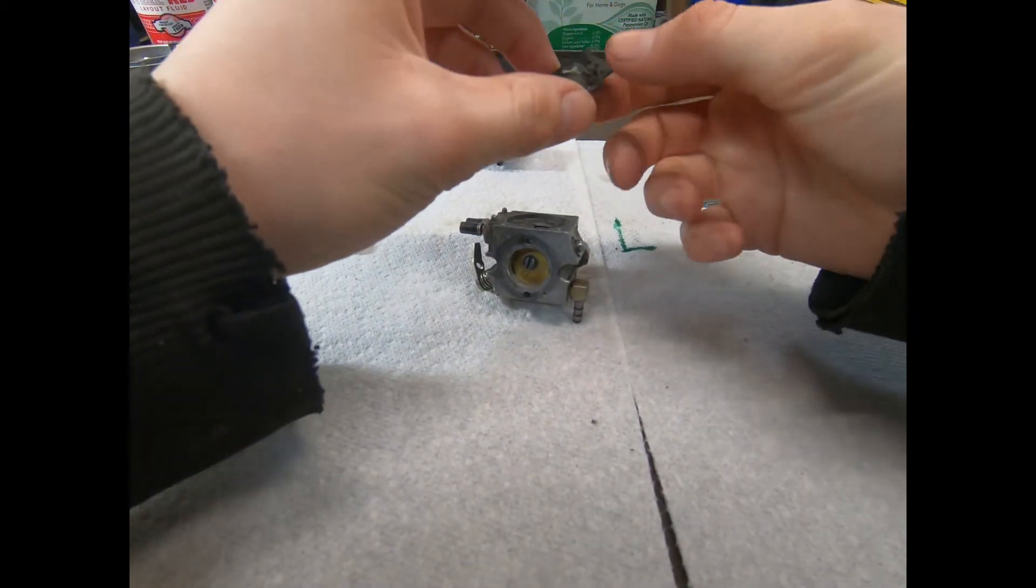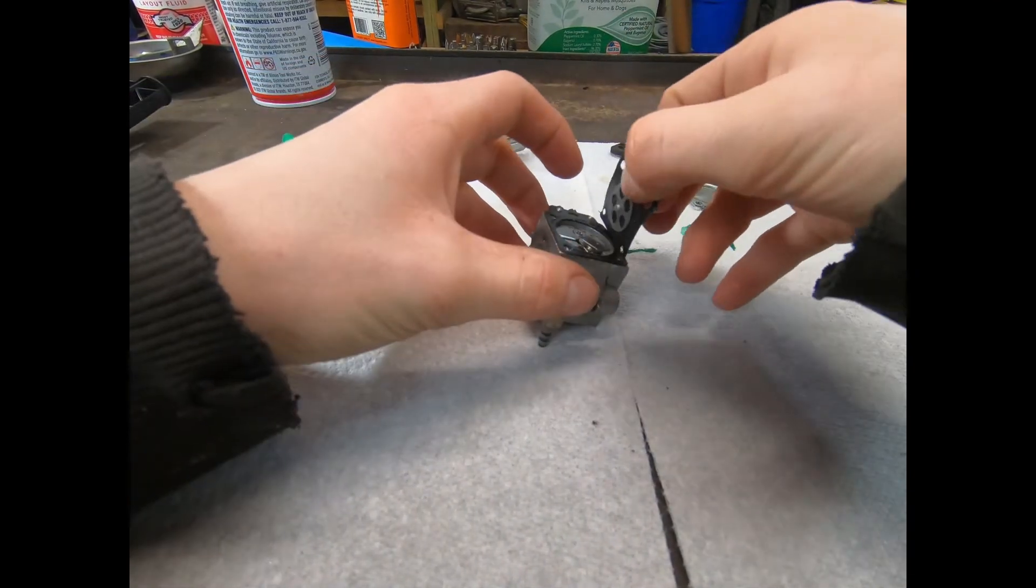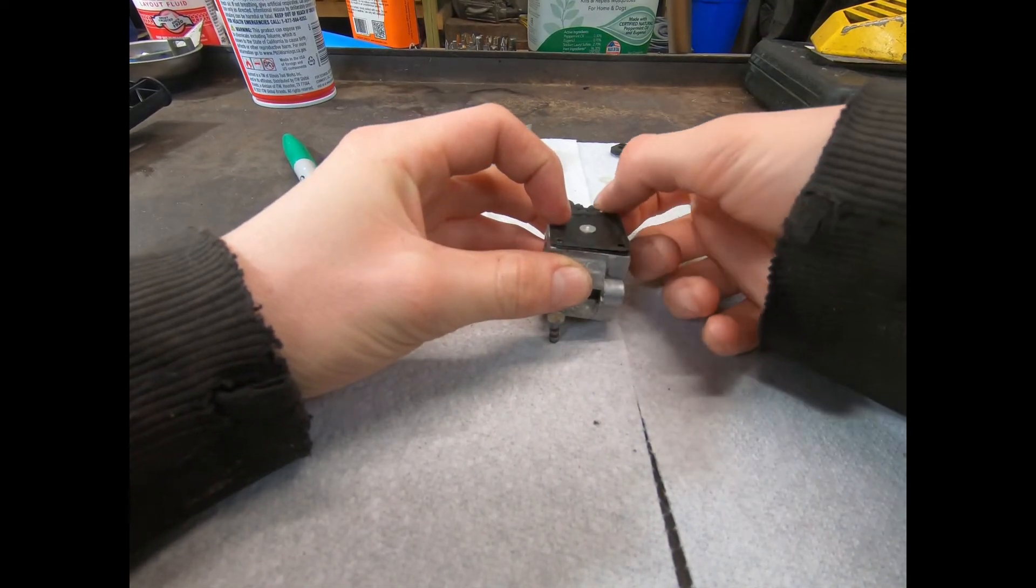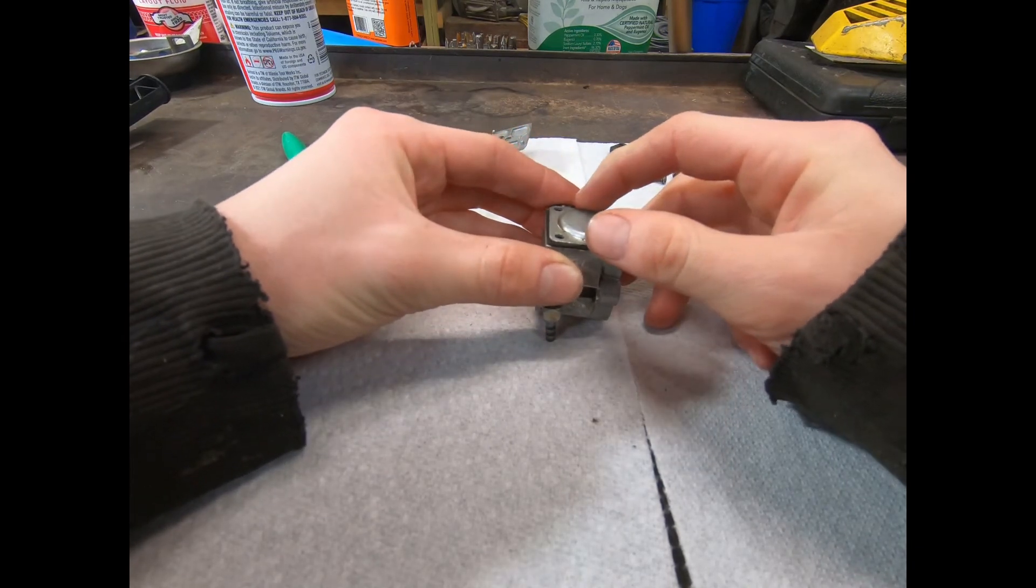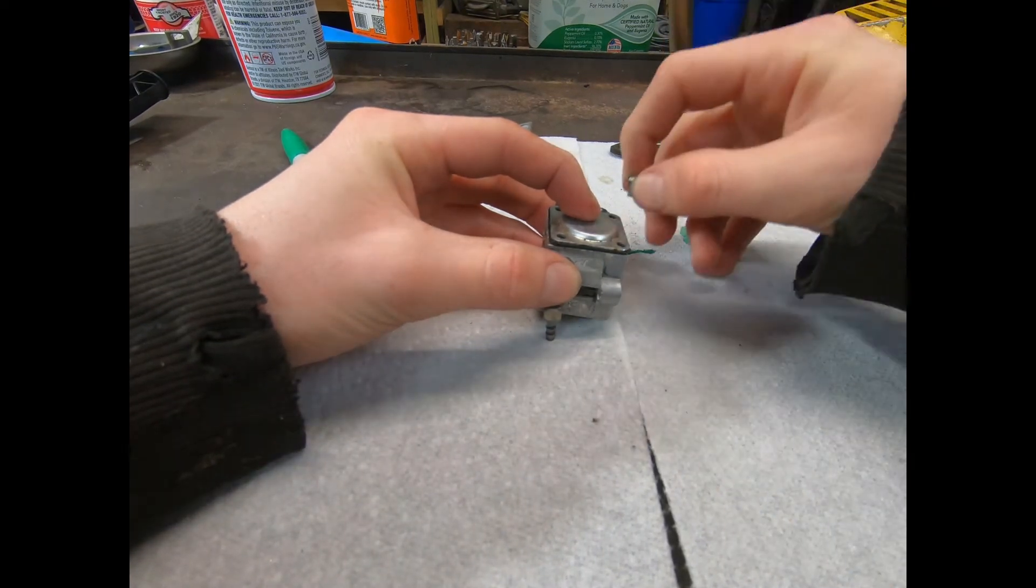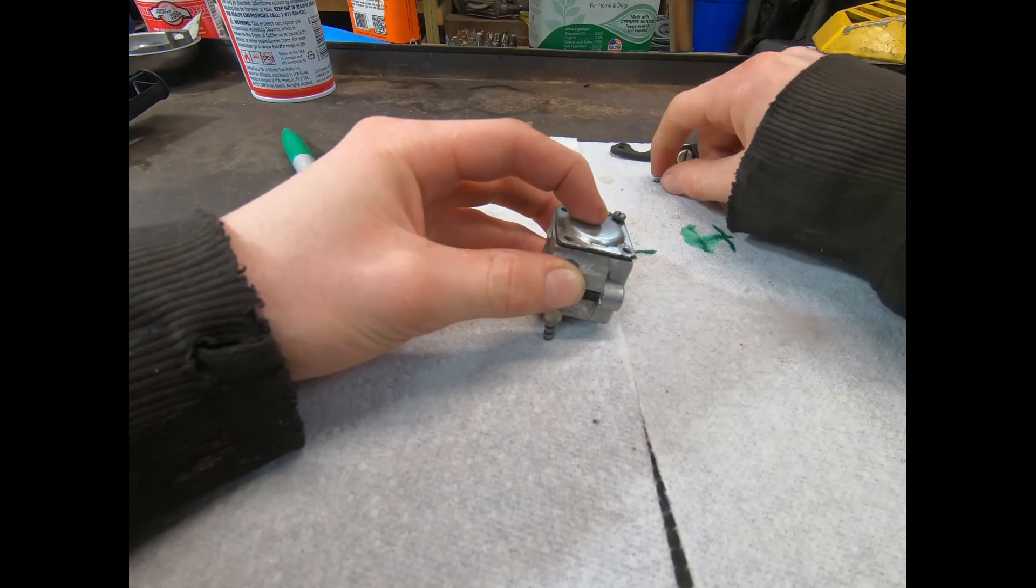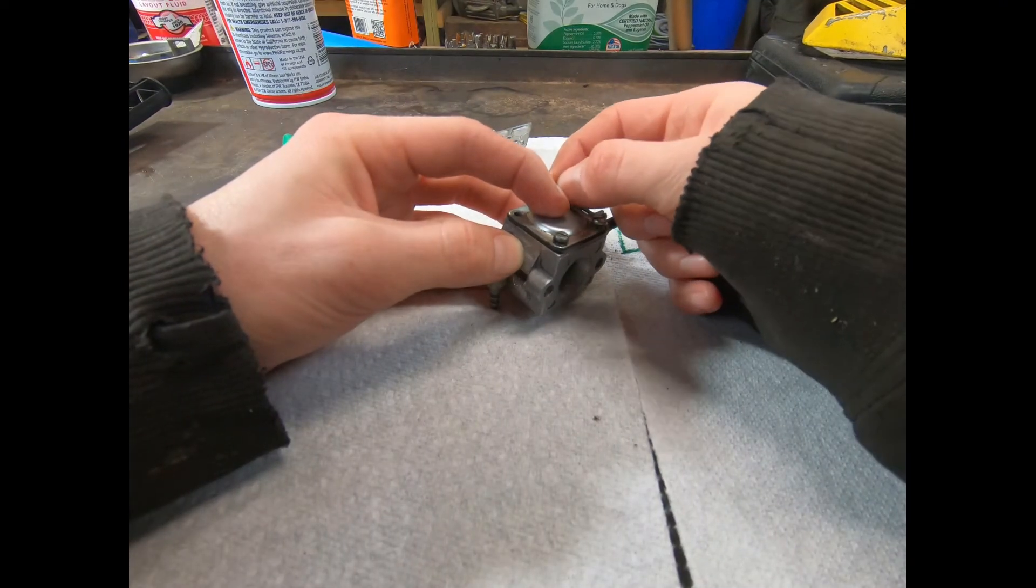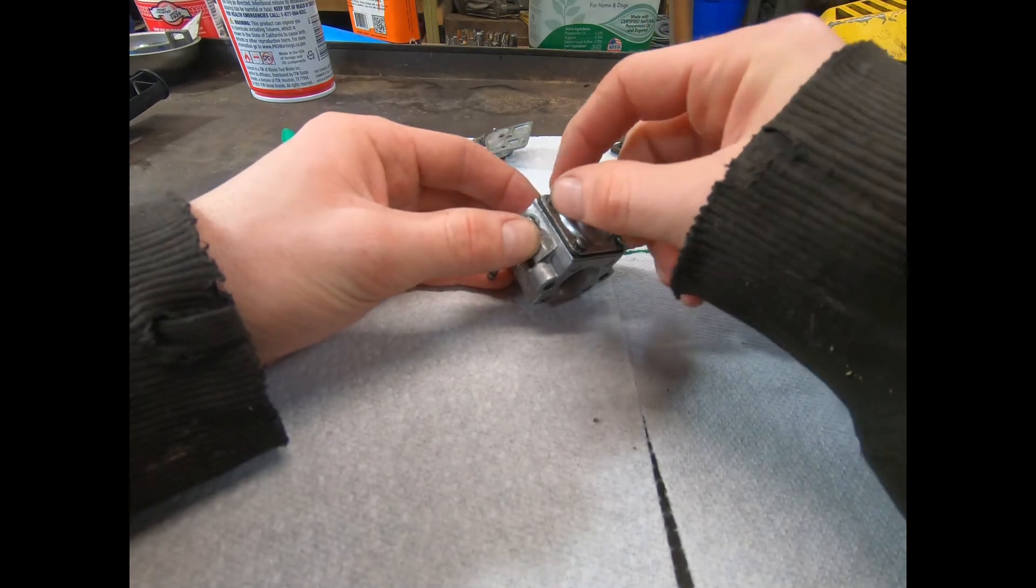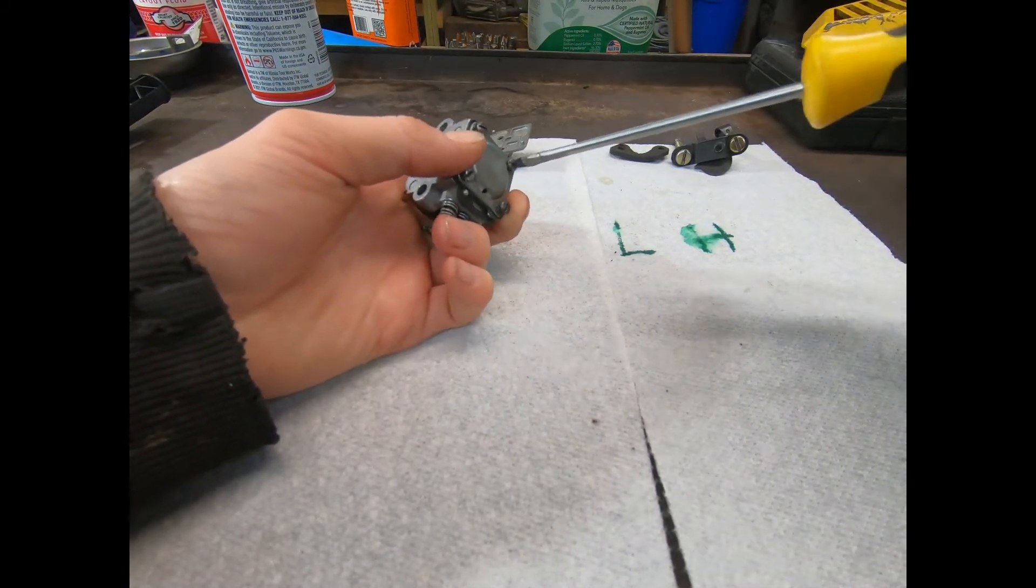So this here goes down first, gasket first, diaphragm or diagram last. Cover doesn't matter which way you put it. Then of course your screws. Okay. Get at least a couple of those tighter.